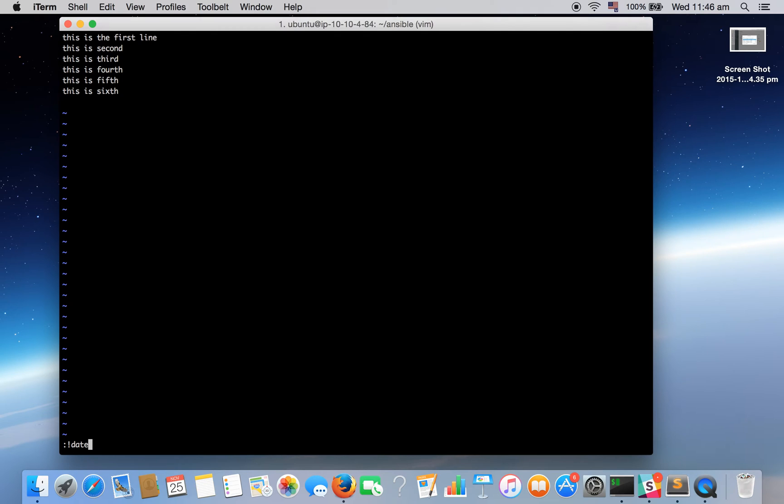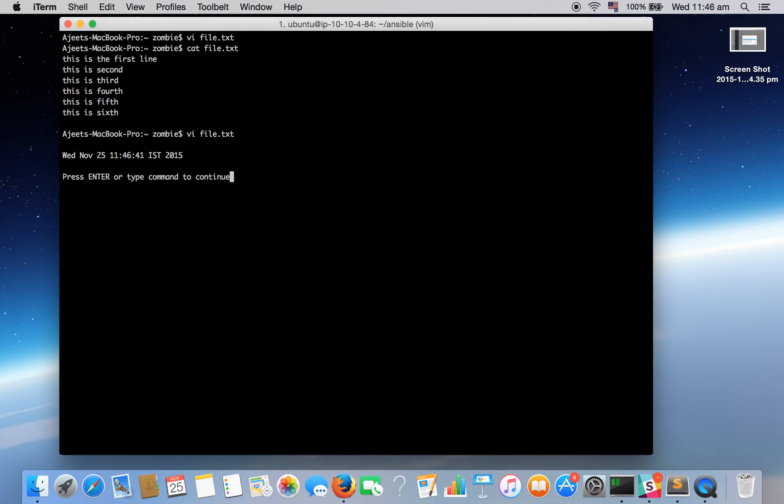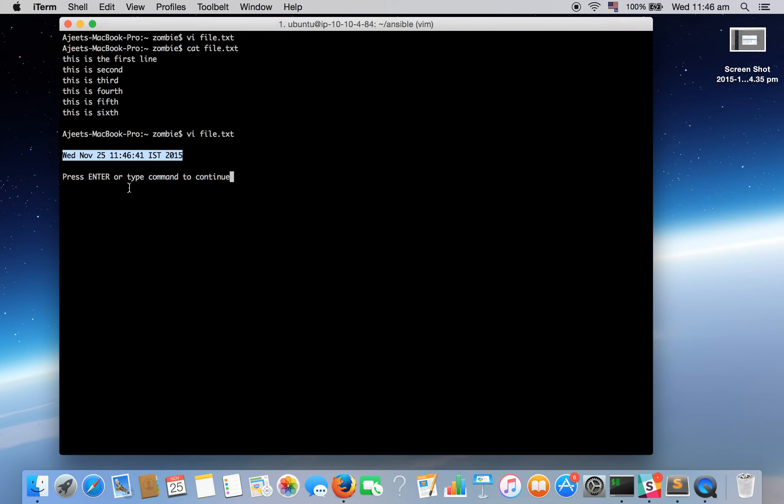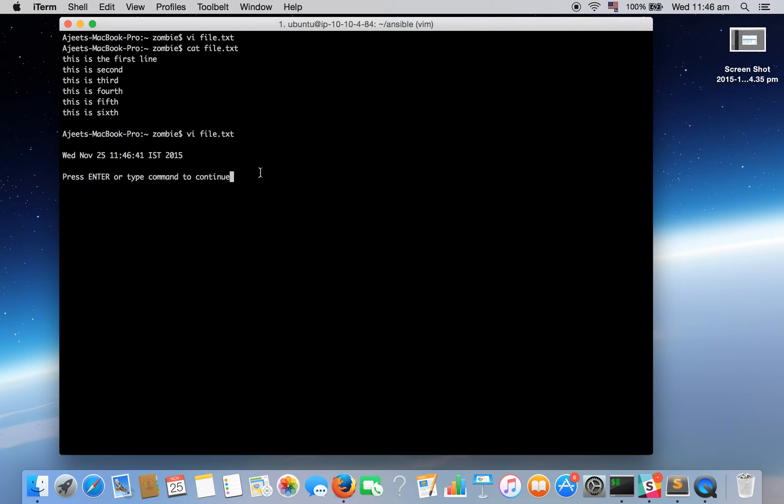Let's run a date command, hit enter and you can see it has outputted the date and it is asking for further command. If you want to run more commands or else you can hit enter to go back to your file.